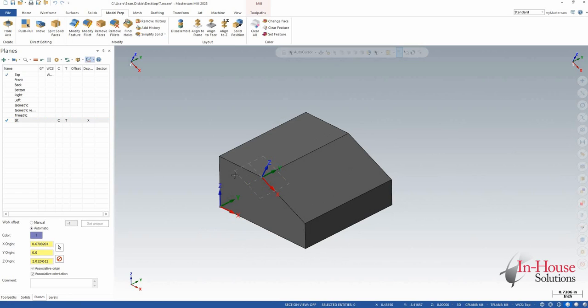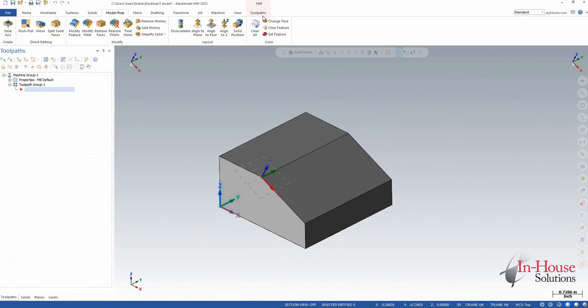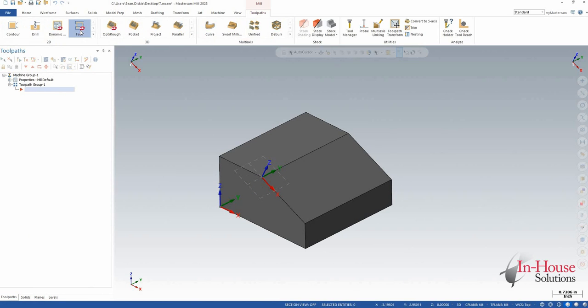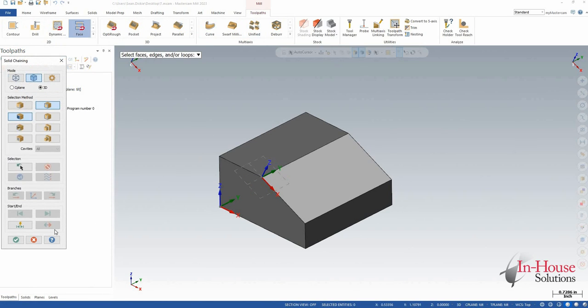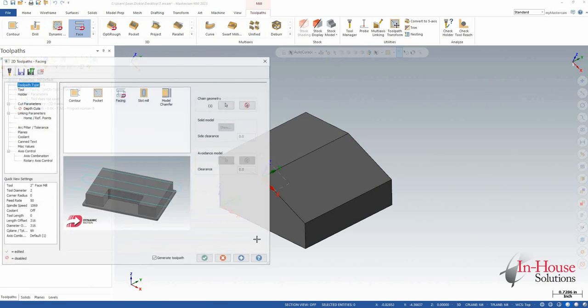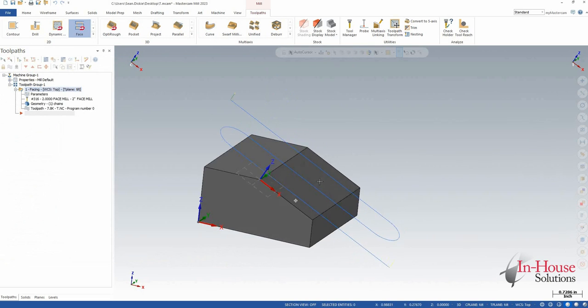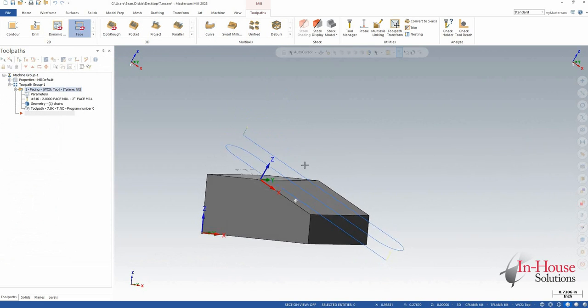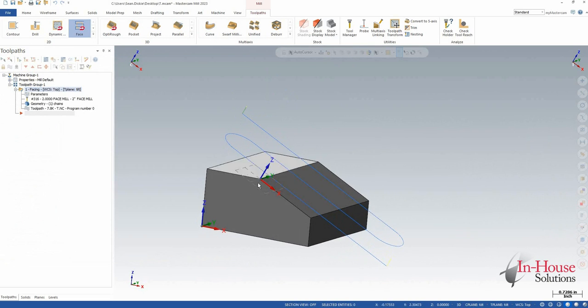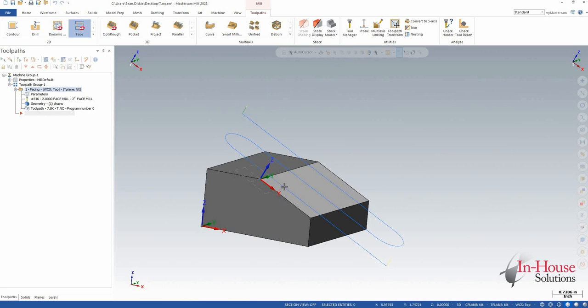So here it is, let's go ahead and throw a toolpath on there. We're just going to do a quick facing toolpath and here I can see the facing toolpath follows that plane which follows that face.